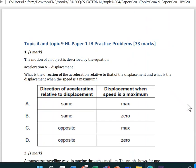As-salamu alaykum wa rahmatullahi wa barakatuhu. This is Miss Linda. Today, insha'Allah, we're going to solve some IB past paper problems from Paper 1. This document has already been shared with you in Google Drive. The title is Topic 4 and Topic 9, HL Waves. There are about 73 questions in the document. I'm going to solve as many questions as I can. If you have any questions, just ask me during class time, send me an email, or message on ManageBac. Now, I'm going to start with question number two.